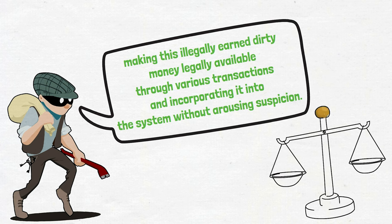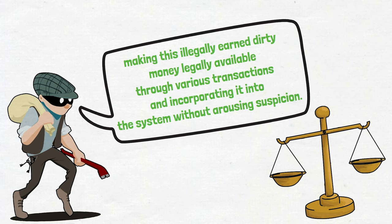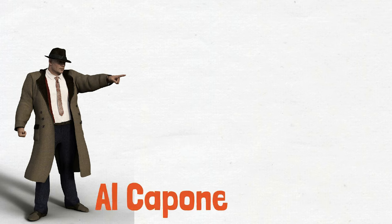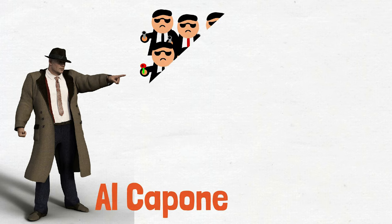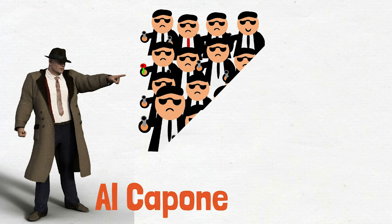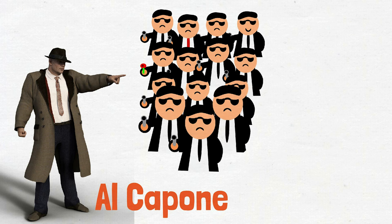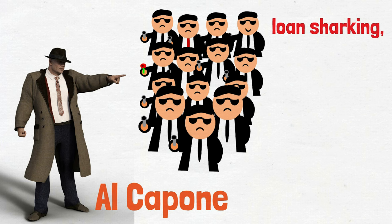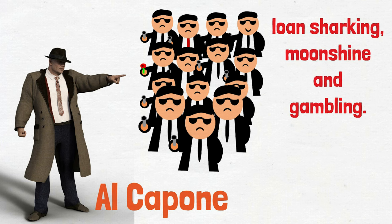Thus, they may have so-called legal answers to the question of where did you get this money? To give an example, it is important to mention the man who exposed money laundering, namely Al Capone. Al Capone is one of the greatest mafia leaders in history and earned huge amounts of money from illegal activities such as loan sharking, moonshine, and gambling.